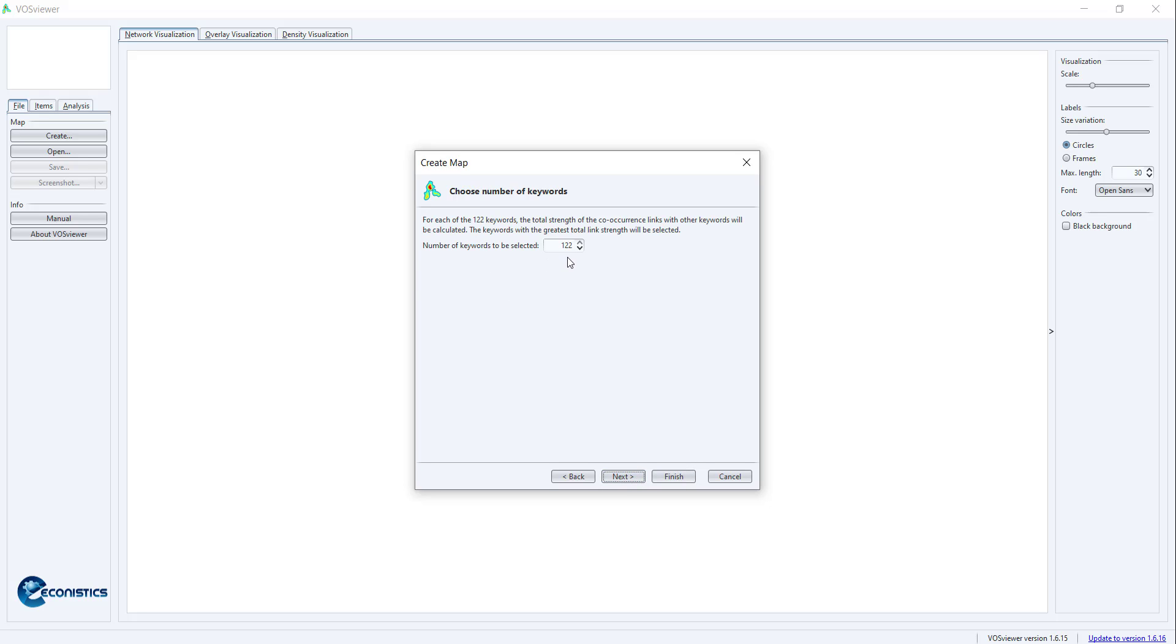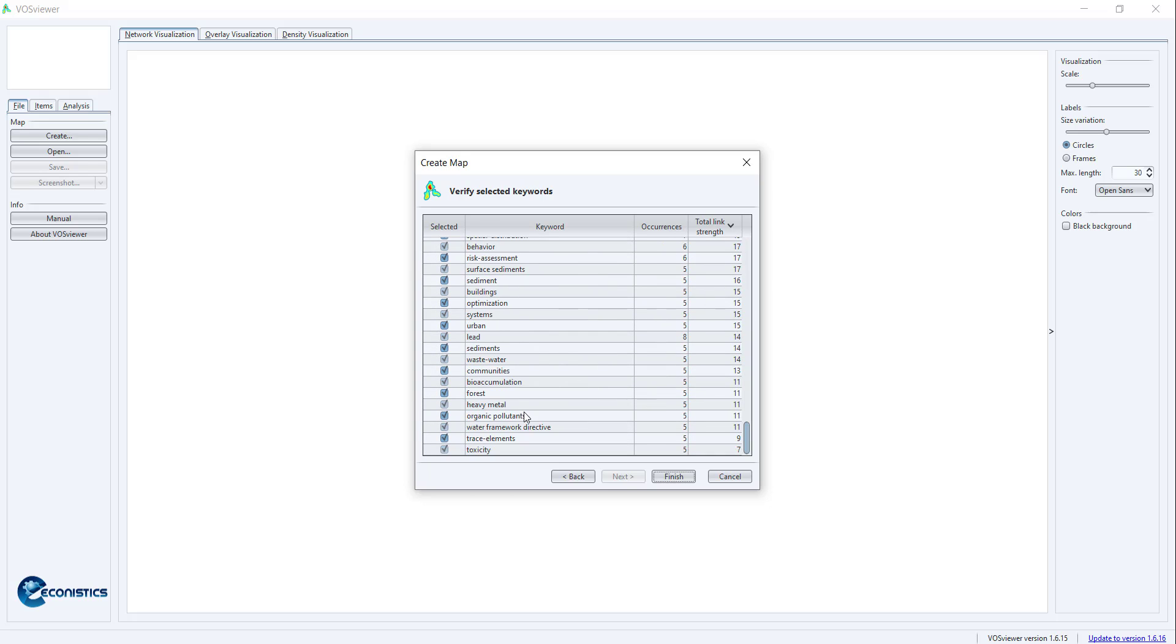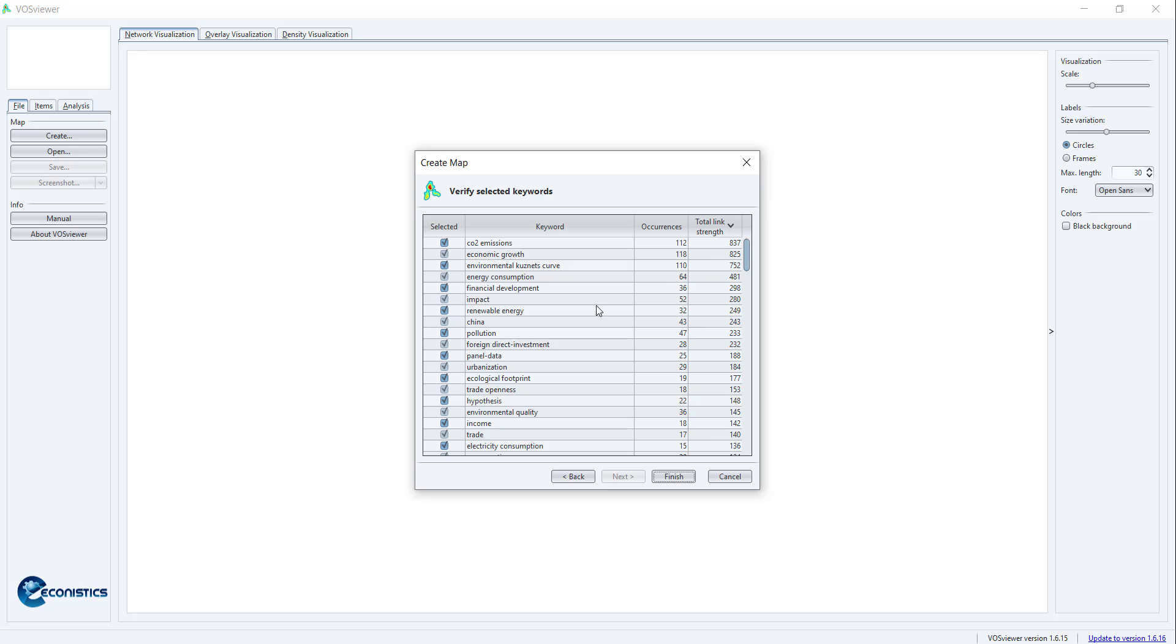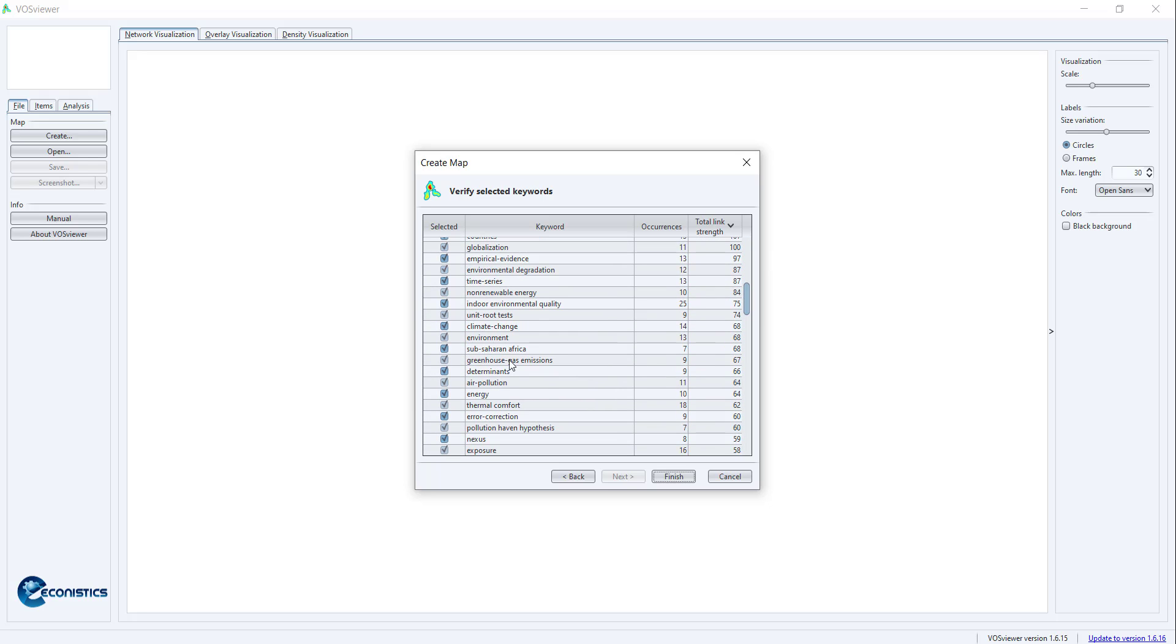It has given me this page. You can remove keywords that are irrelevant, for example, country names, China, panel data. You can remove as many as you want. Sub-Saharan Africa, nexus, time series. You can remove as many as you think are irrelevant in your field.